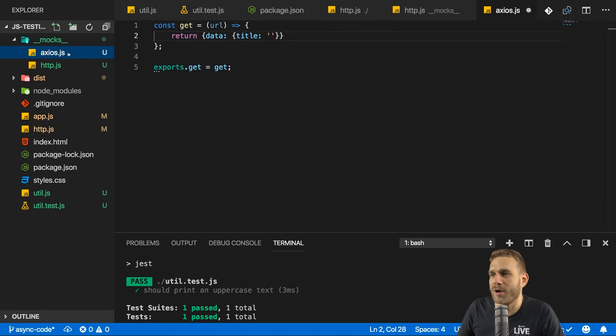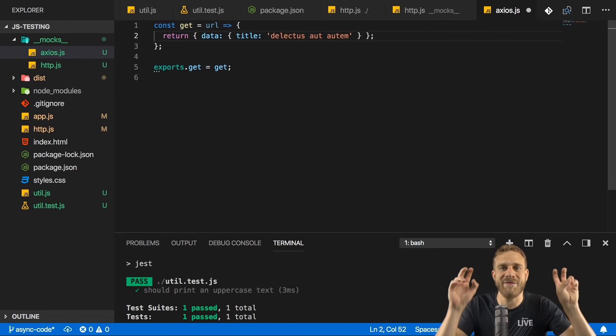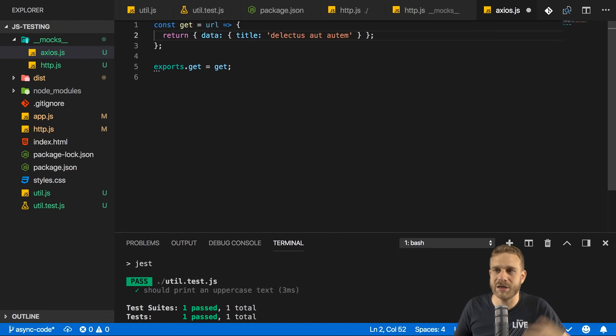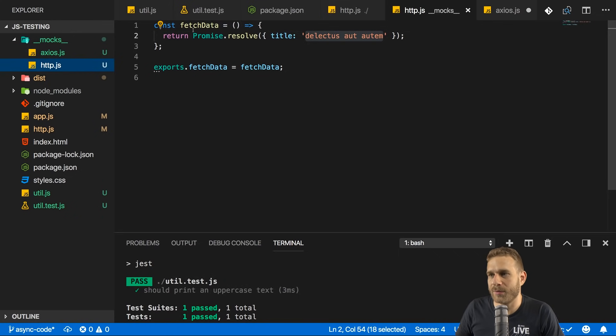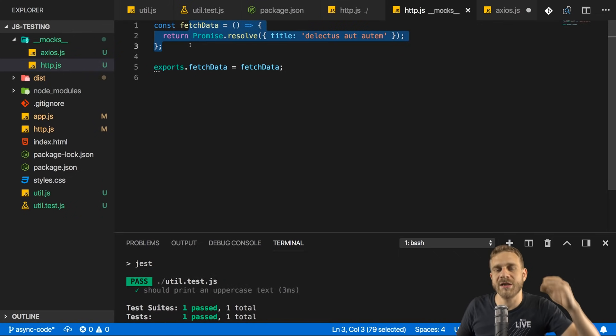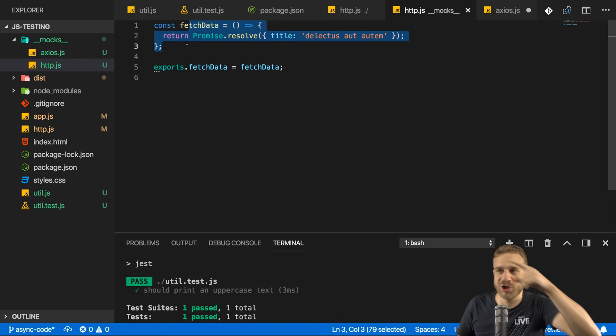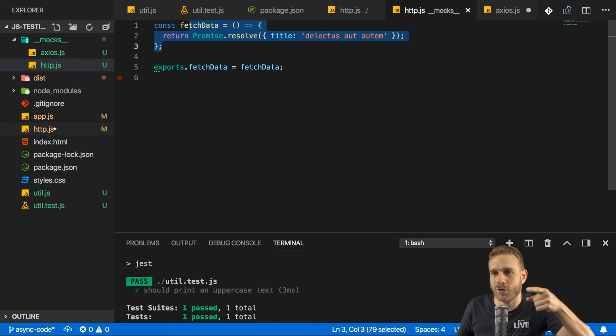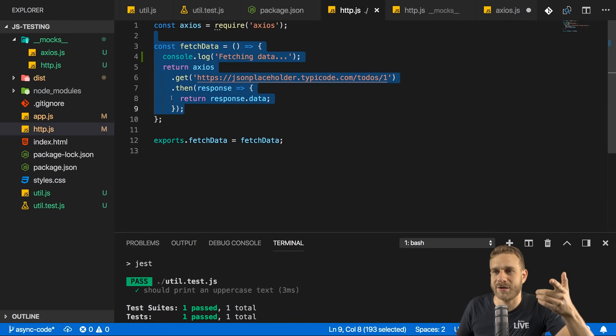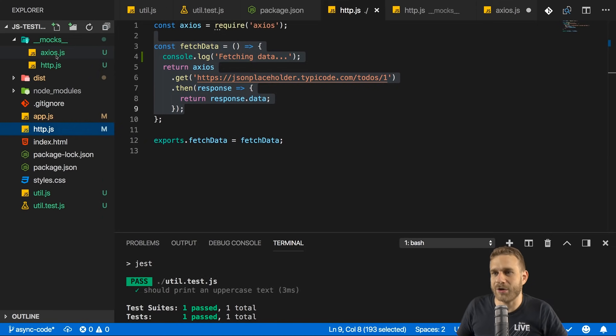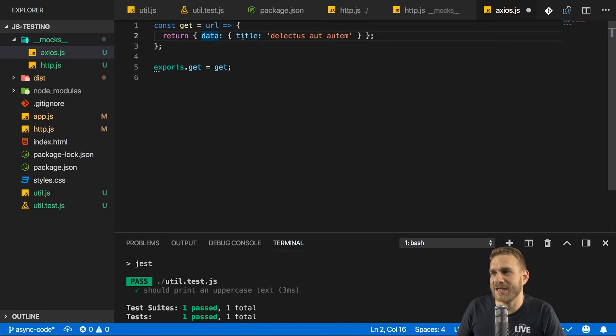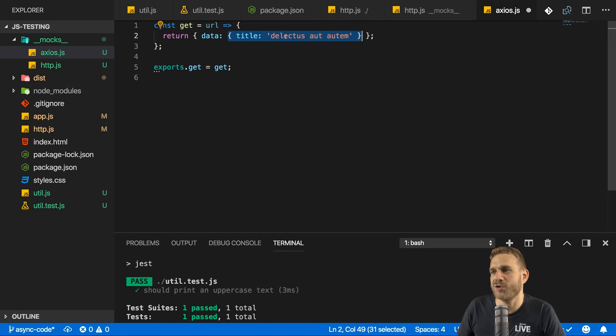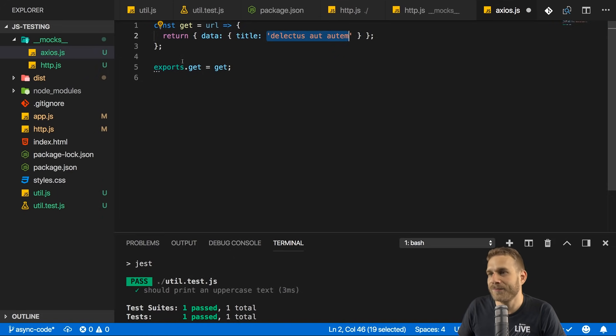So basically, we're now mocking a functionality which is one level above the last functionality, where we mocked our own function. Now we're using, or we're mocking the function, this raw function, so this function depends on. So now in the Axios.js mock file, I'm returning an object, which has a data key, which has an object as a value, which has a title key, which is the lowercase version of our text. And with that being mocked, we can go to our util test.js file.